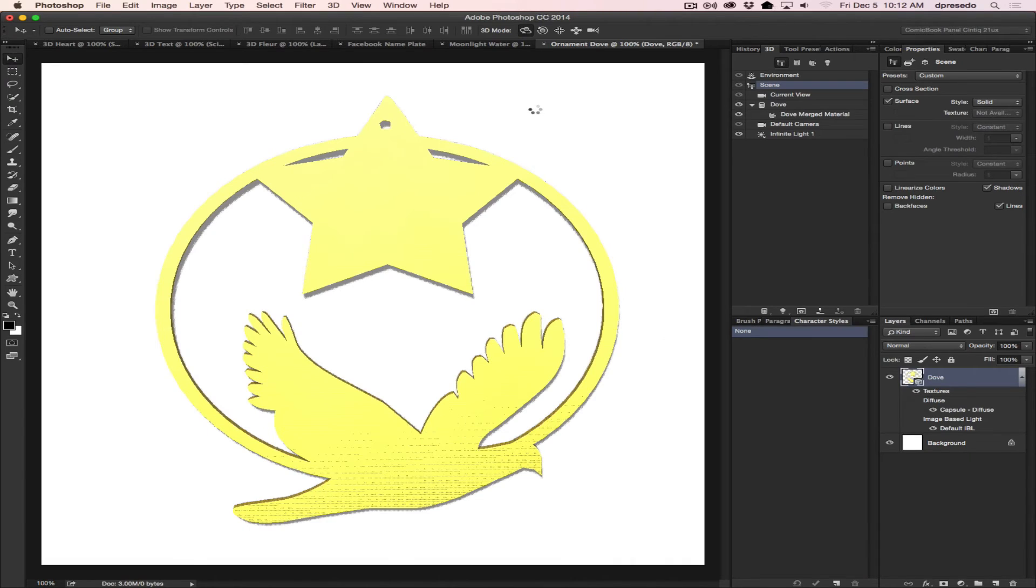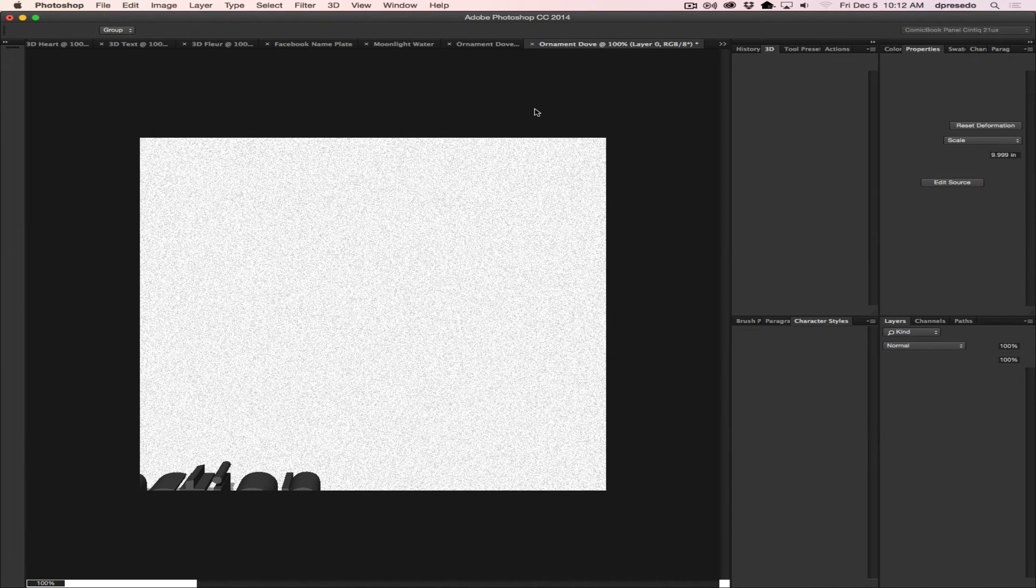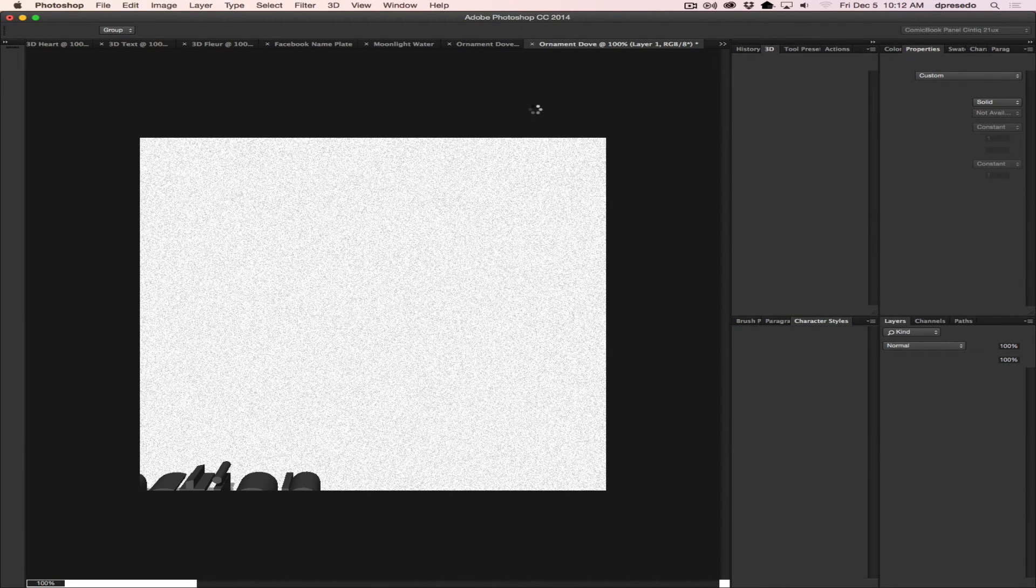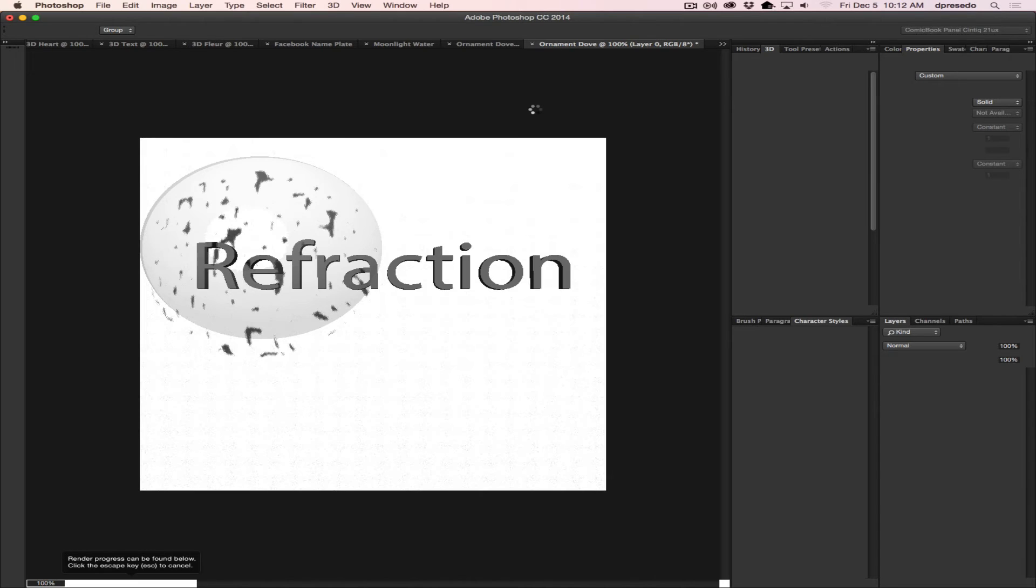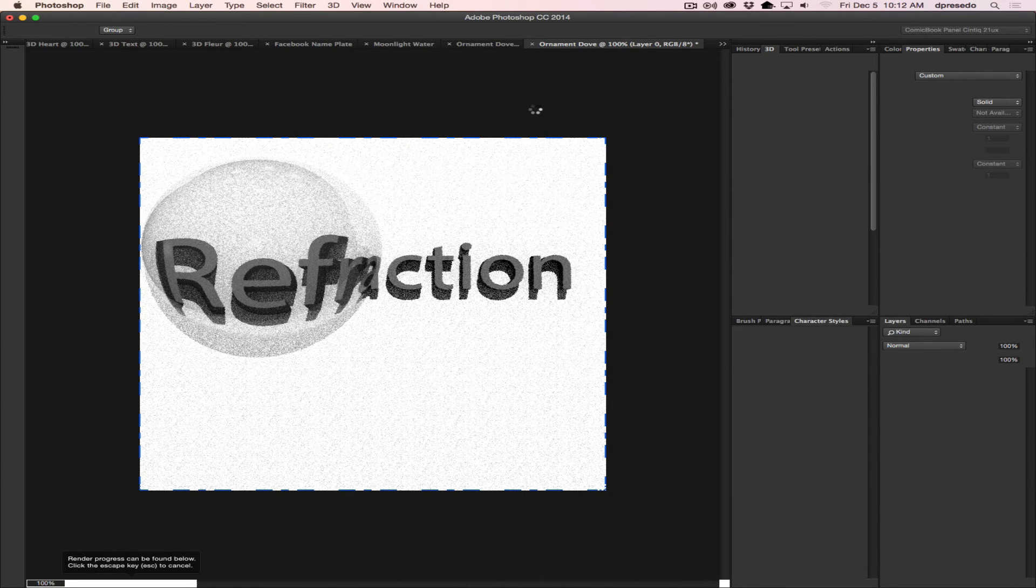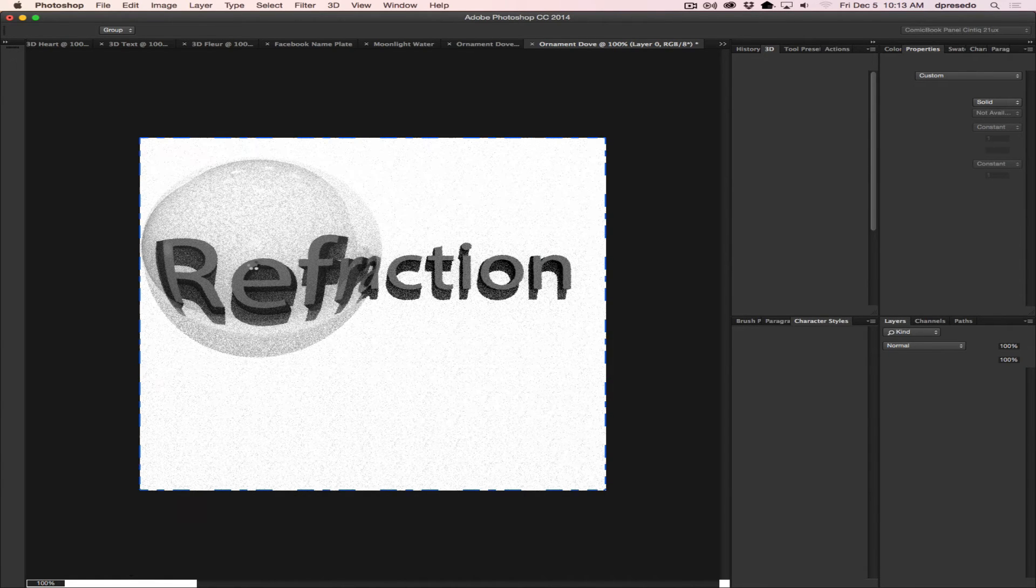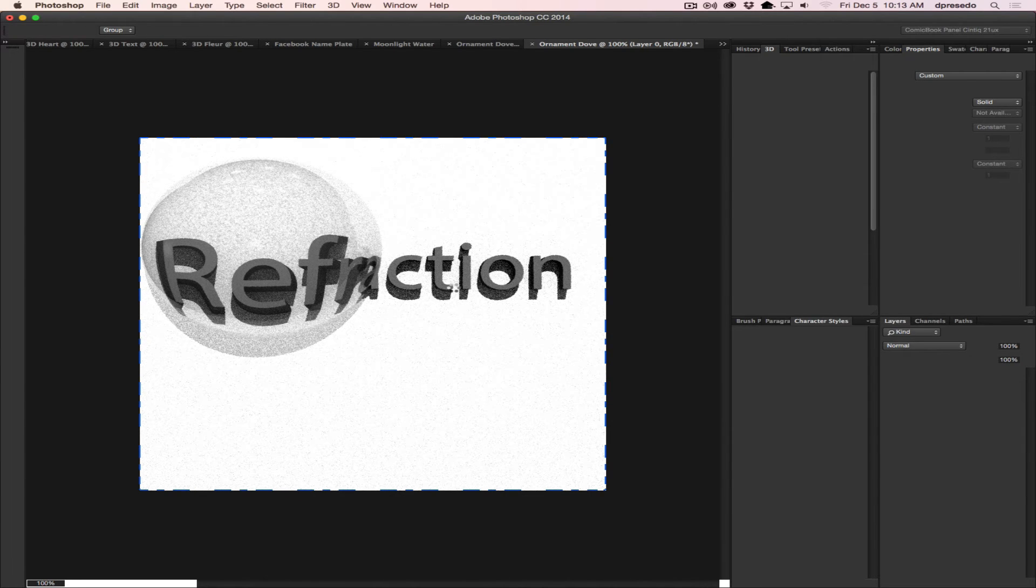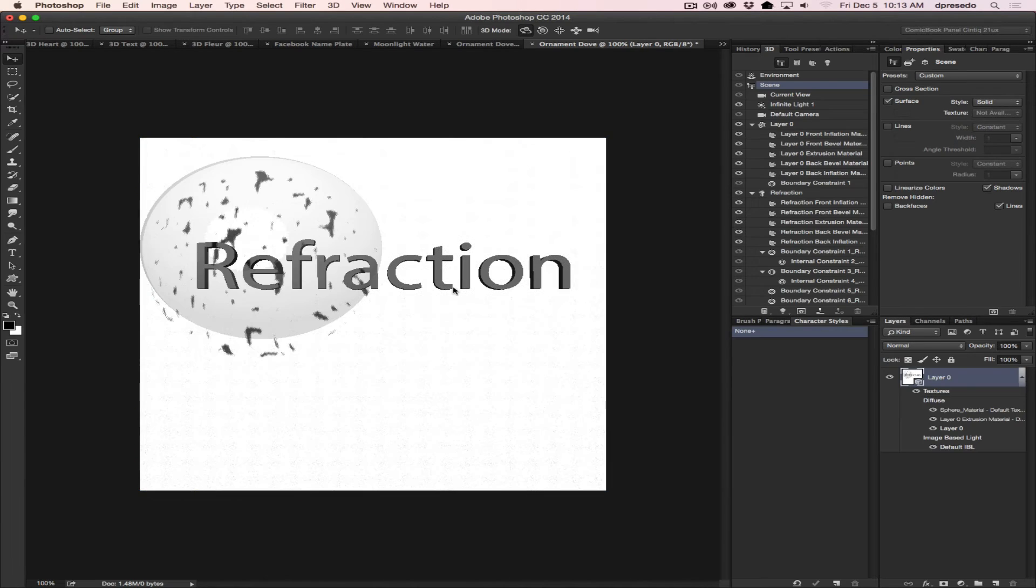You can use actions for a number of activities, including interesting effects. For example, you don't have to ship a 3D object, you can ship a 3D action for this case. It says, hey, what about this refraction effect on text? Would this be cool for XYZ design?